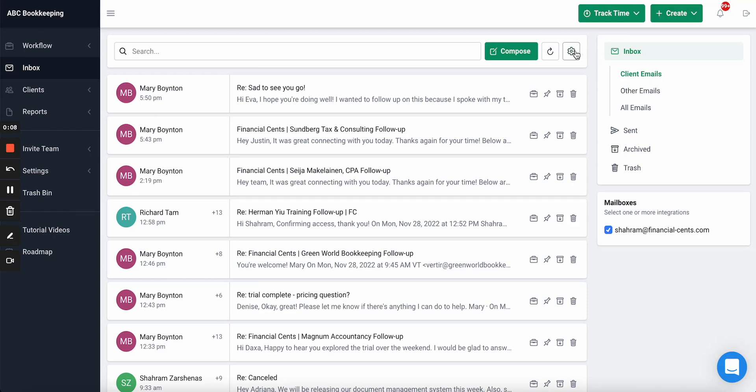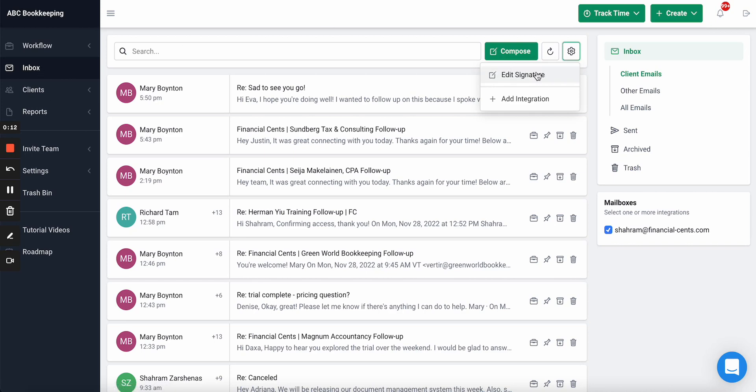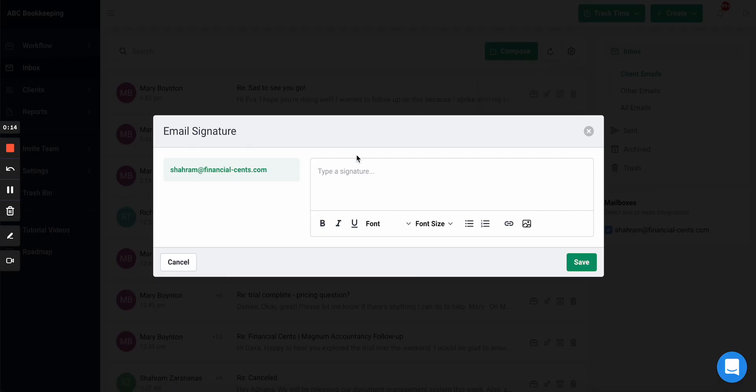To do this, you can hit the gear icon inside the inbox tab, hit edit signature, and then you can add the information.